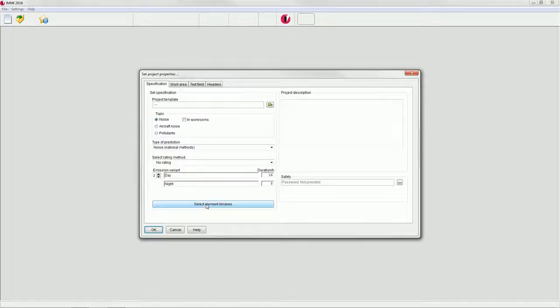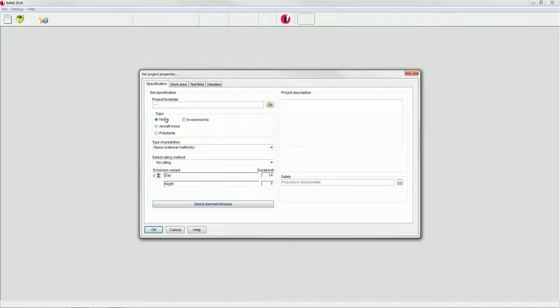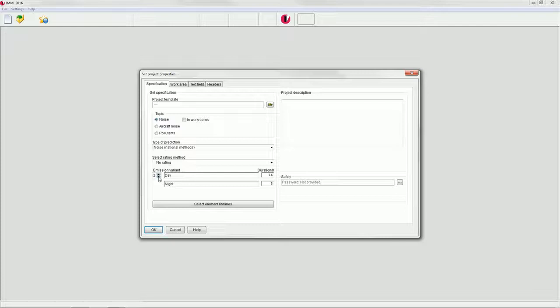Verify that topic is set to noise. In the field emission variant, set the number of emission variants to 1 so that only one rating period is taken into account. You can use the arrow buttons next to the input field.